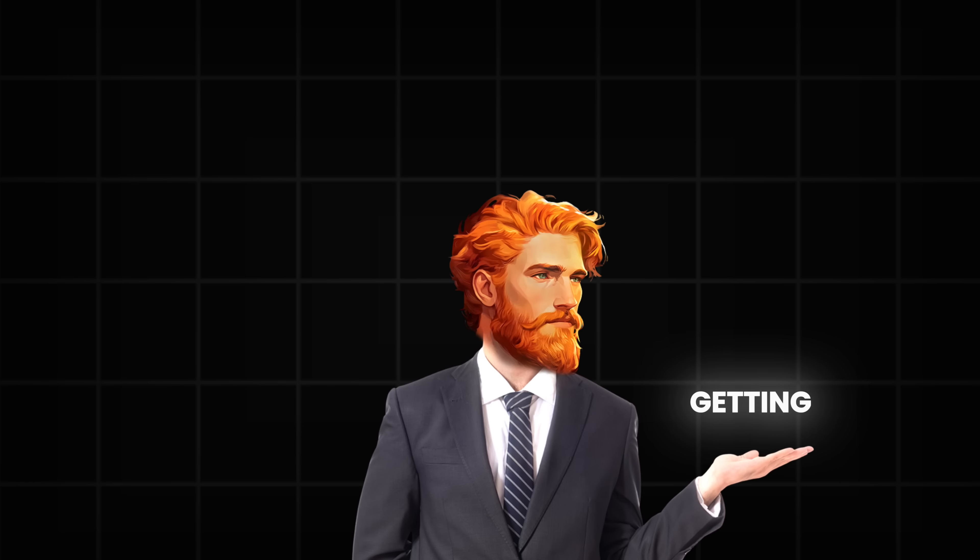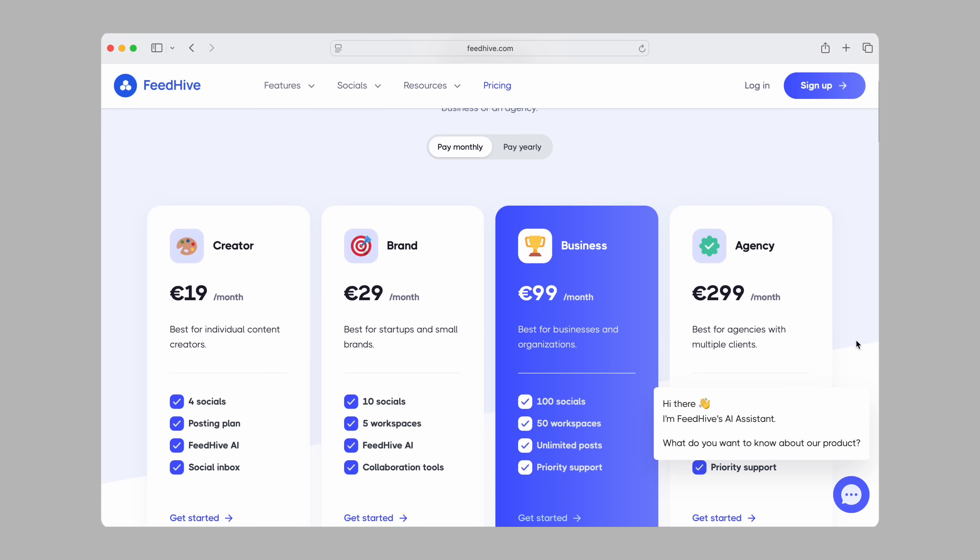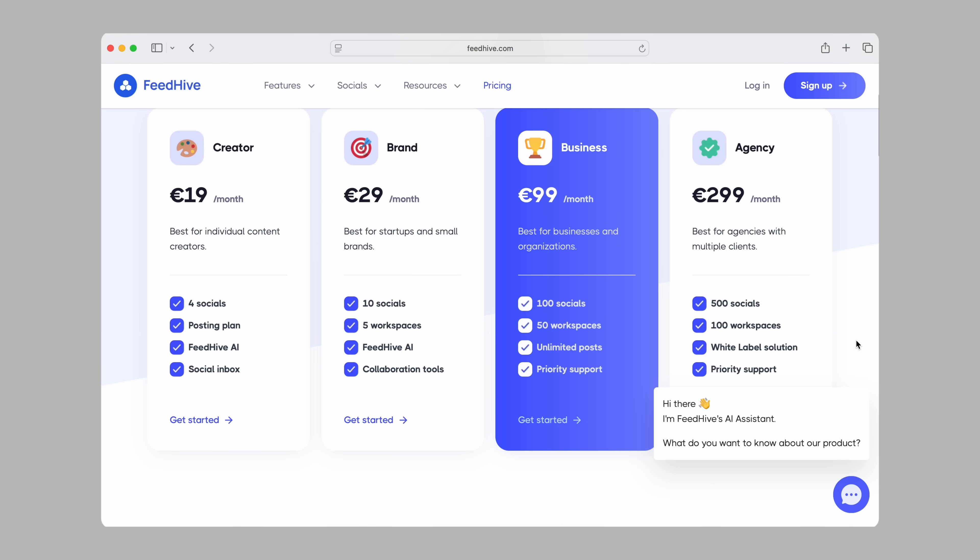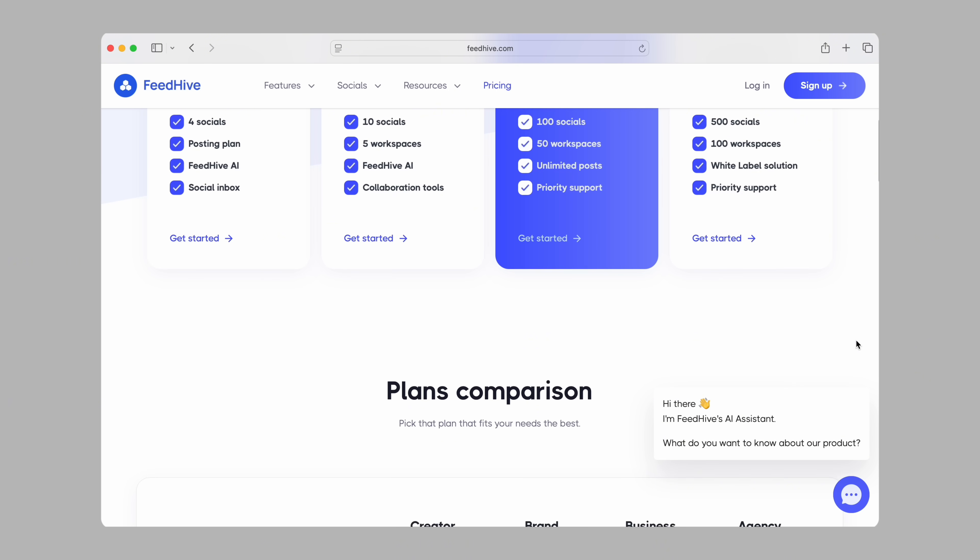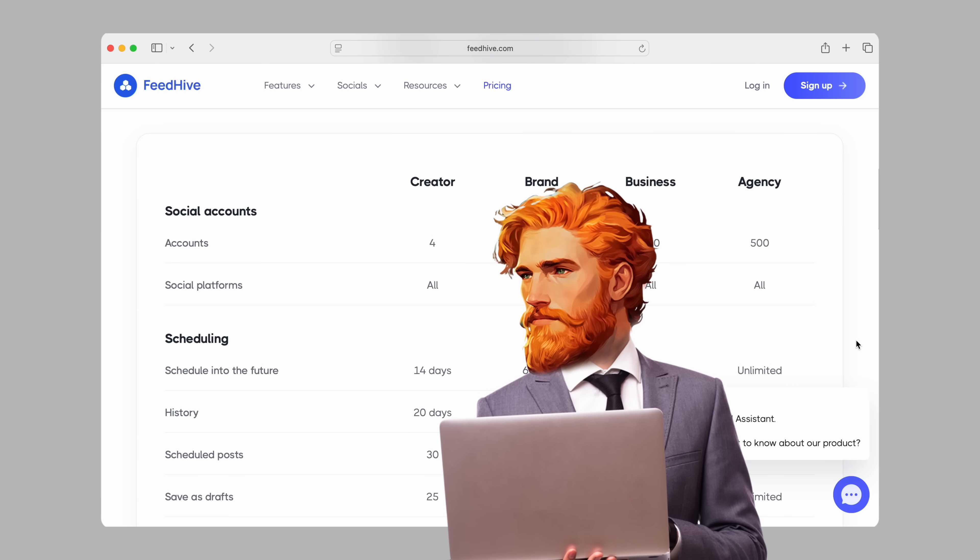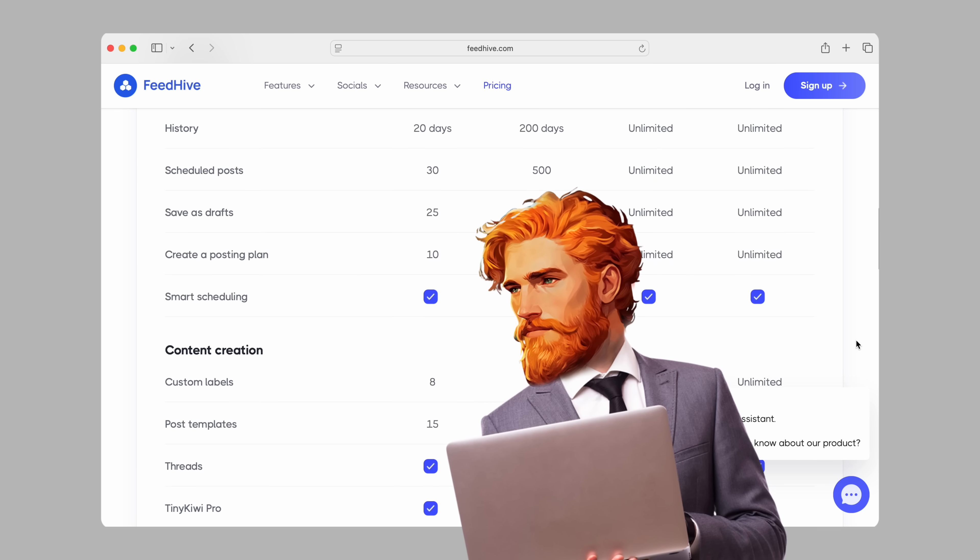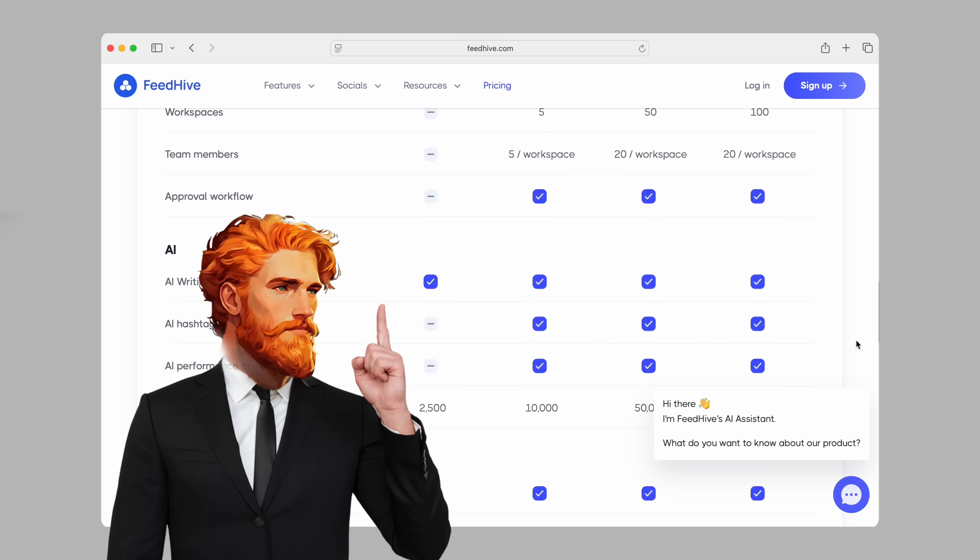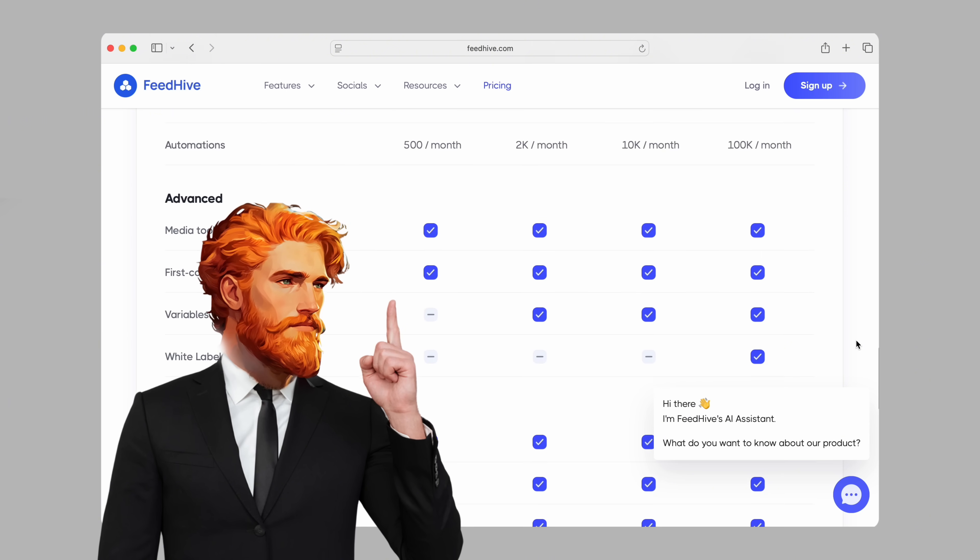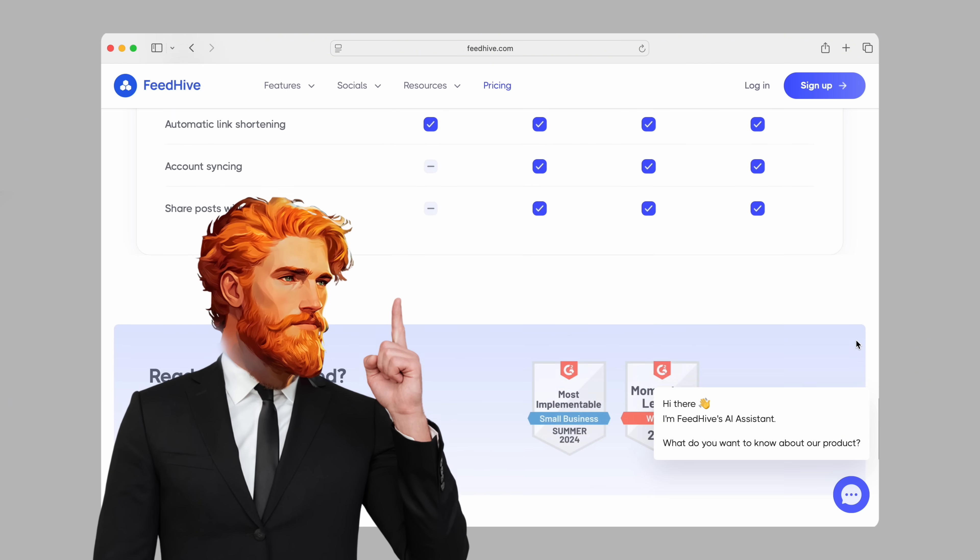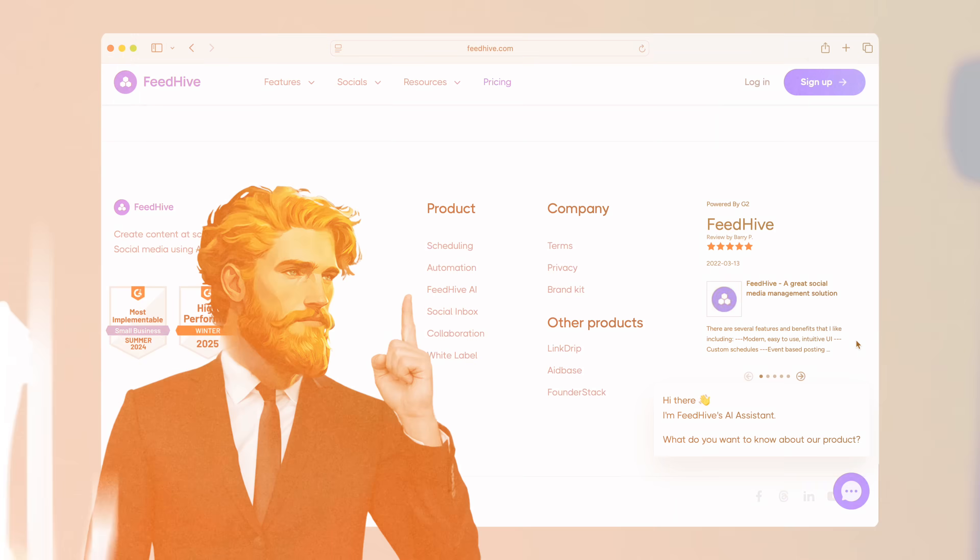Now let's talk about getting started. FeedHive has different plans for different needs, whether you're just starting out or running an agency with many clients. And here's something awesome. Every plan comes with a 7-day free trial. No credit card needed. You can try everything, risk-free, and see for yourself how much time and energy FeedHive can save you.